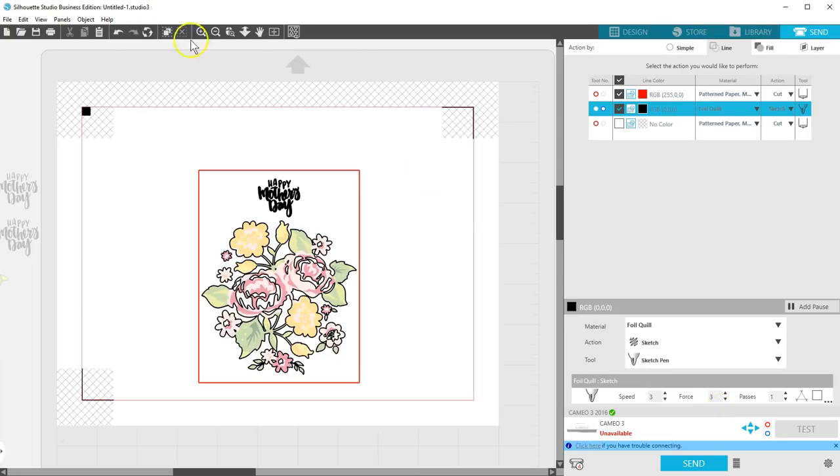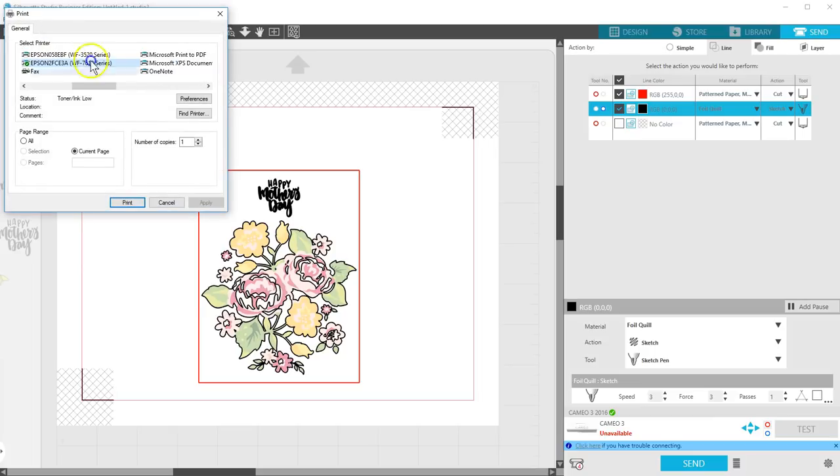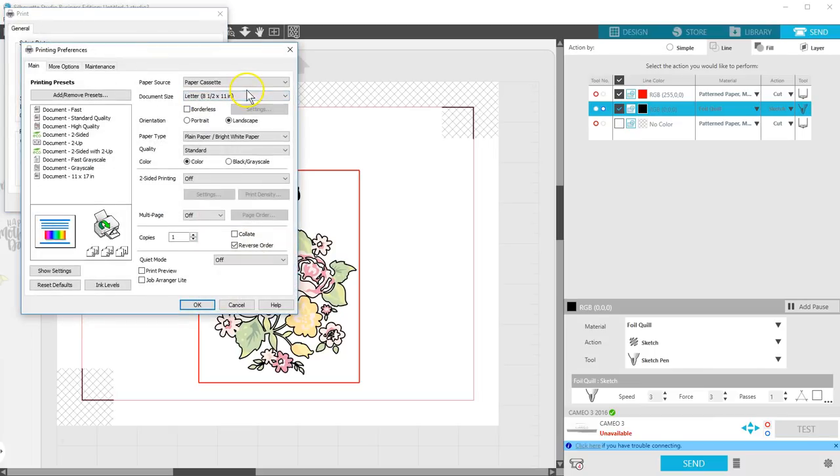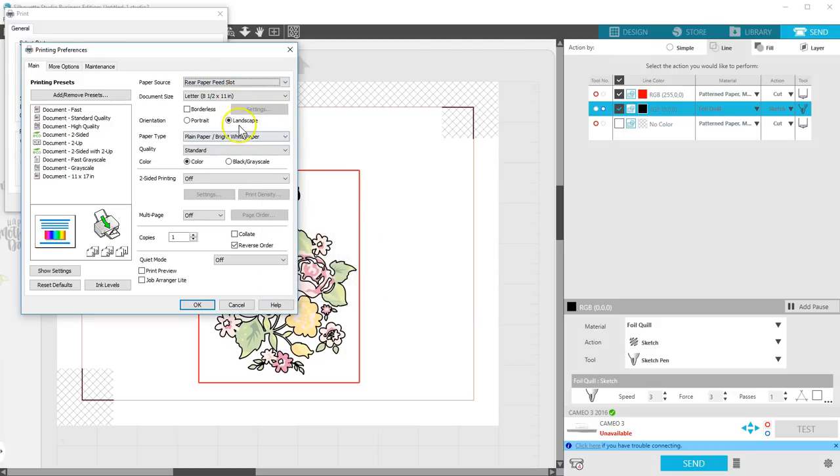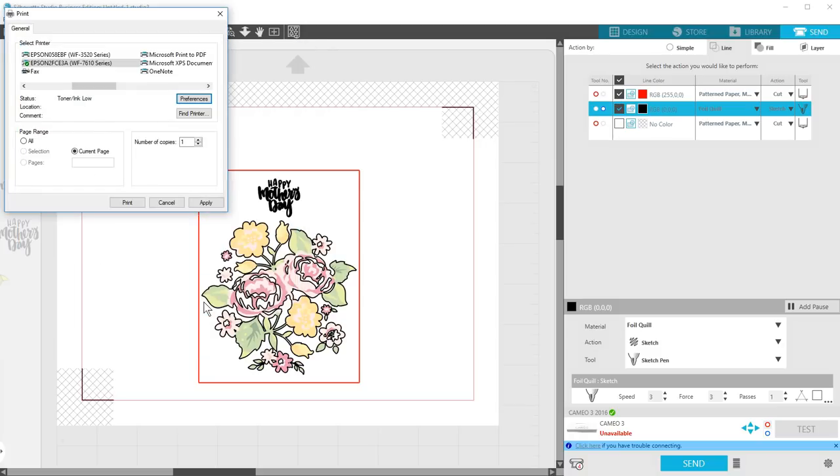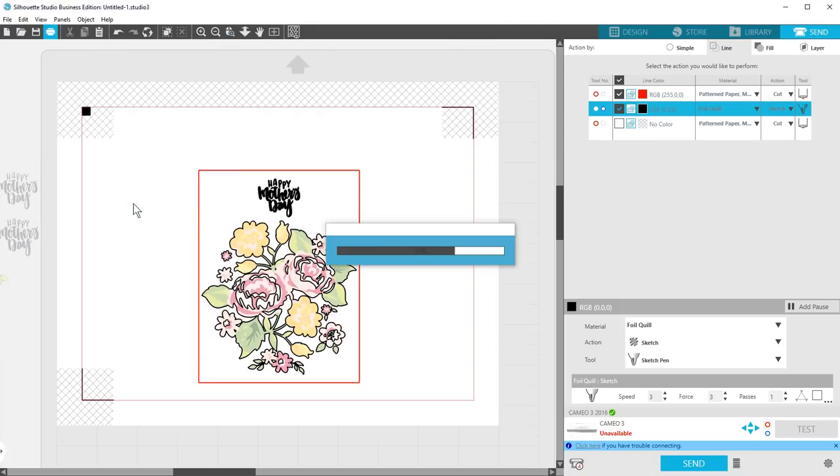Now we print. I'm printing on white cardstock with standard quality settings, but you can use whatever works best for you. Check the properties to make sure your printer page size and orientation is the same page size and orientation as set up in Silhouette Studio. Once that's printed, it's time to verify our cut settings.